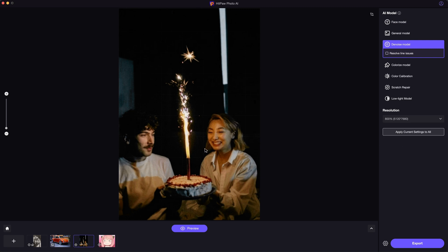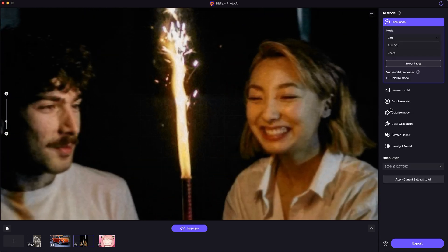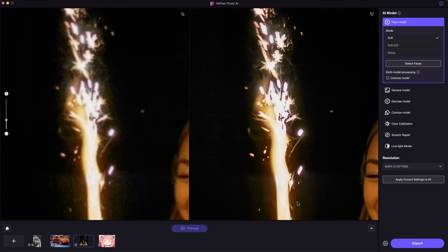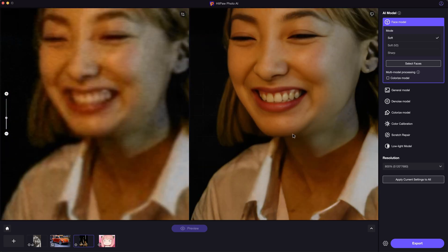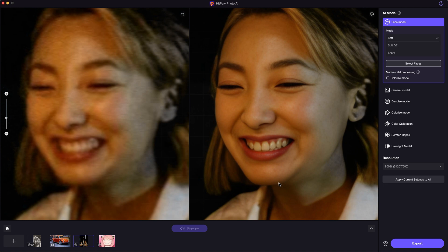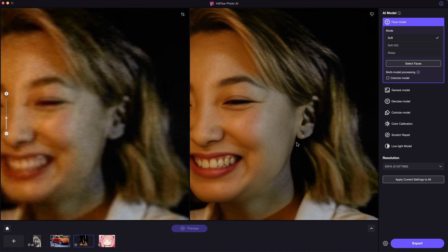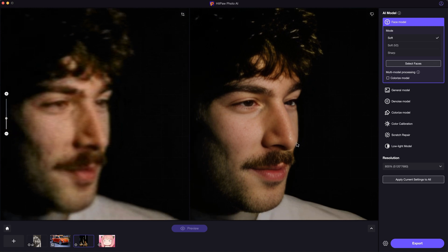Photos taken under low light can usually cause too much noise and out-of-focus issues. Using HitPaw Photo AI can also fix that — it fixes the blurry face and the noise as well. All details are enhanced nicely. That's a lifesaver for such images.